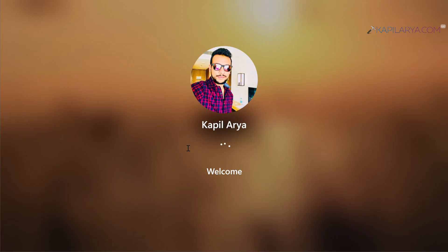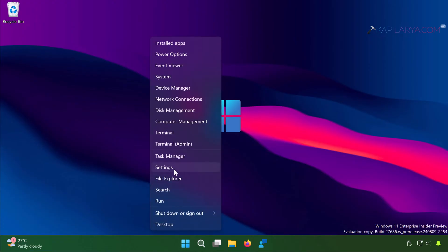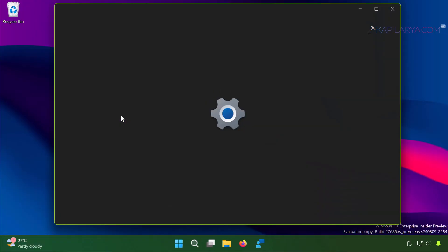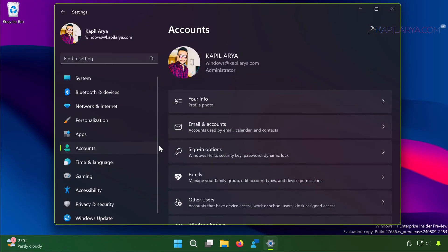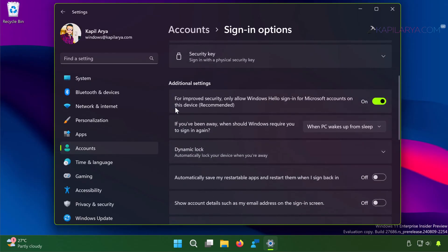After login, just open the Settings app and simply go to Accounts, Sign-in options. On the Sign-in options page under Additional settings, you will find 'For improved security, only allow Windows Hello sign-in for Microsoft accounts on this device (recommended)' option.